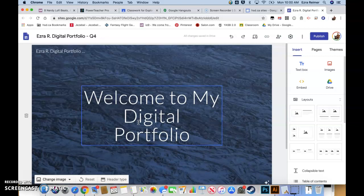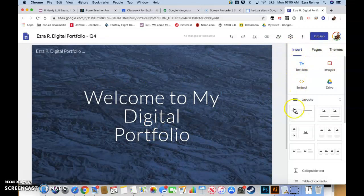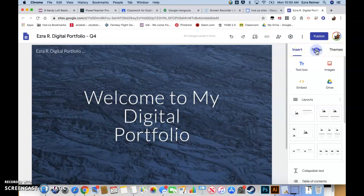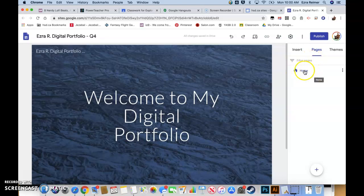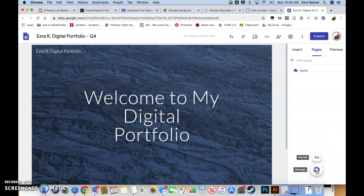If you go over to the side here, these are basically all your tools and your sub palettes. We have three major palettes: insert, pages, and themes. We're going to go to the pages. Click here on pages and you'll notice that right now we've got this little home icon and a home page, that's your landing page. If you want to add a new page to your portfolio, just go down here to the plus button and click on new page.